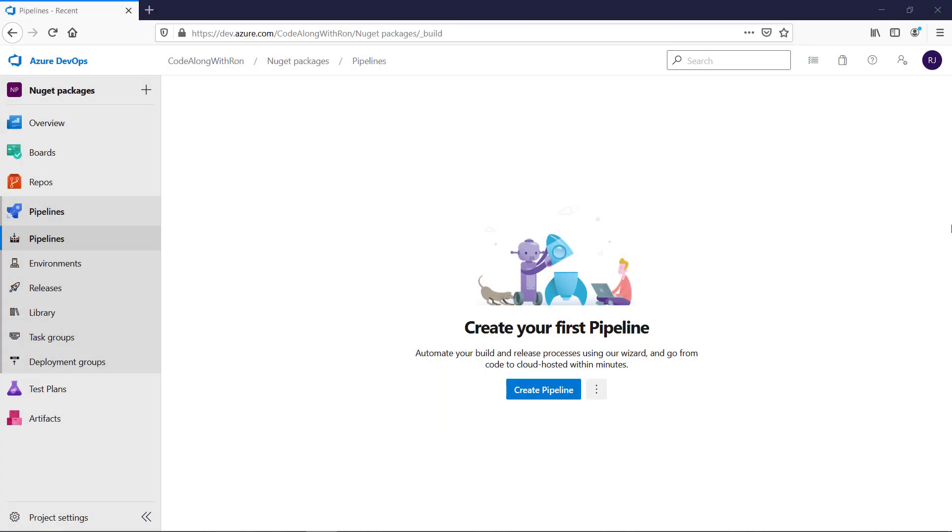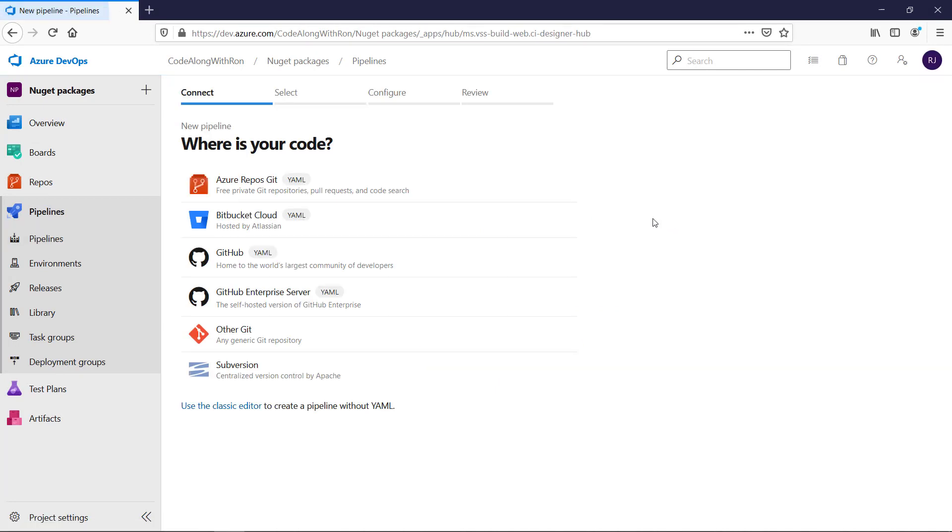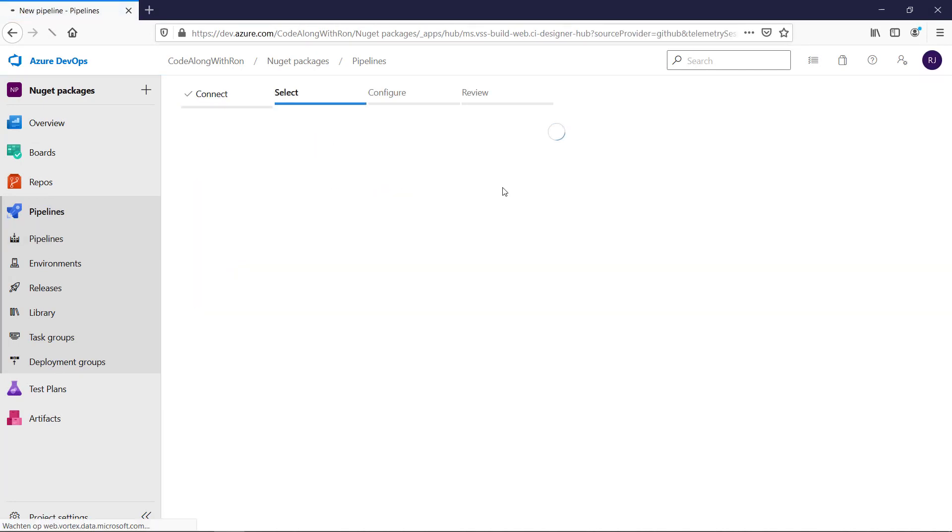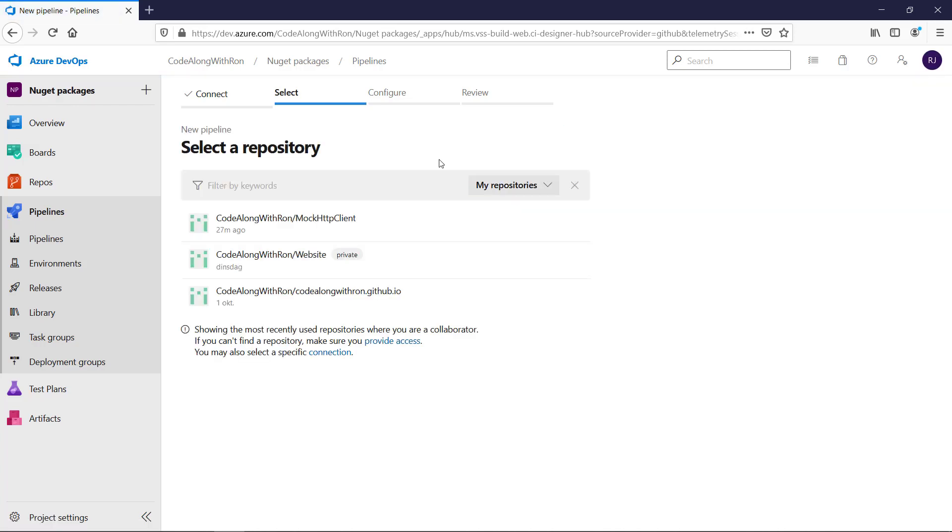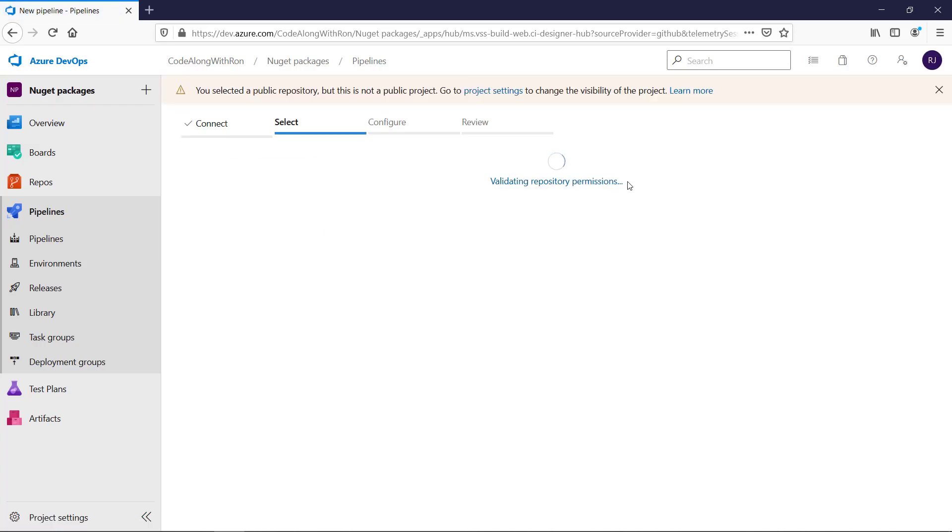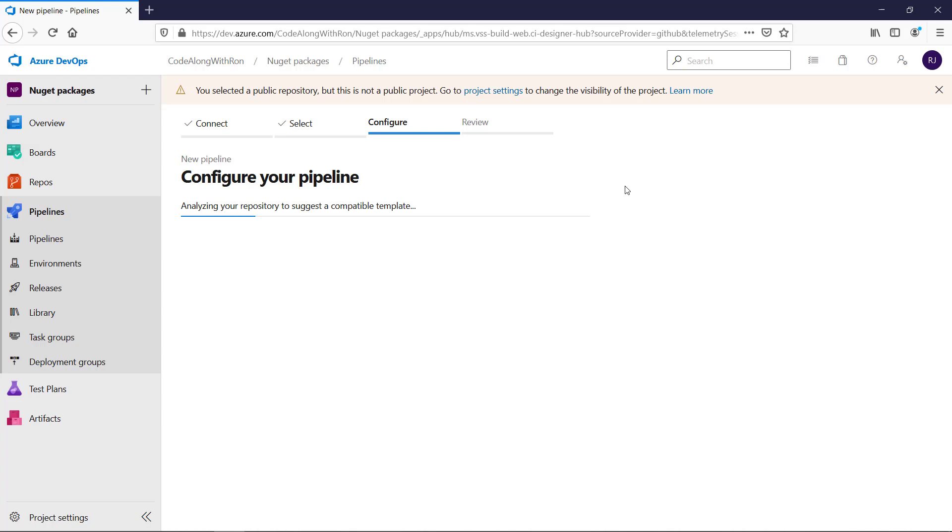If we go to the Pipelines tab, we can create a new pipeline. Our code is hosted at GitHub. And we will do this for the repository mock HTTP client.